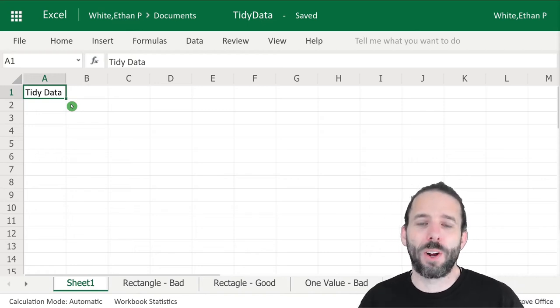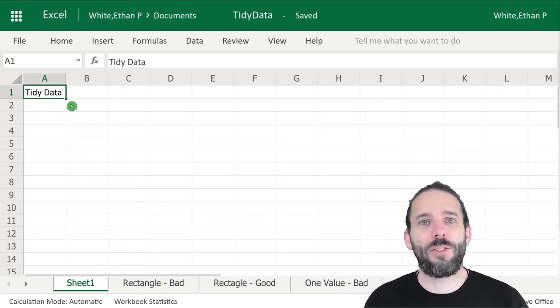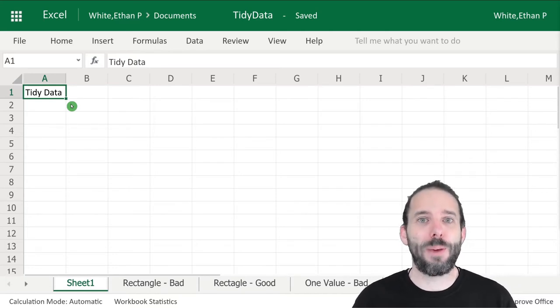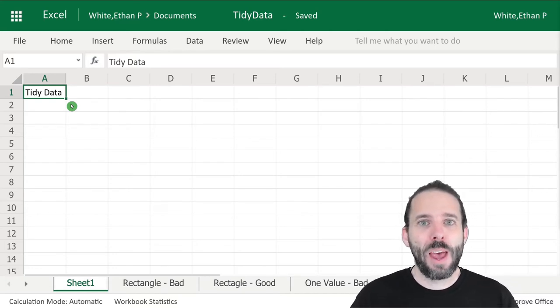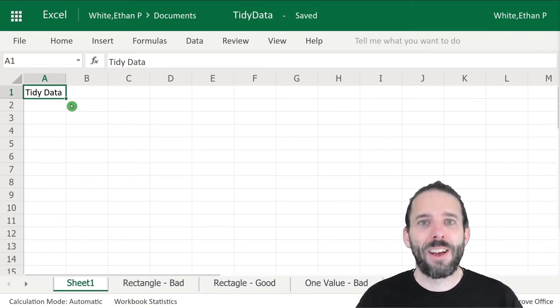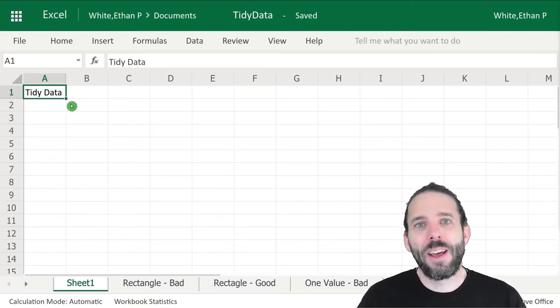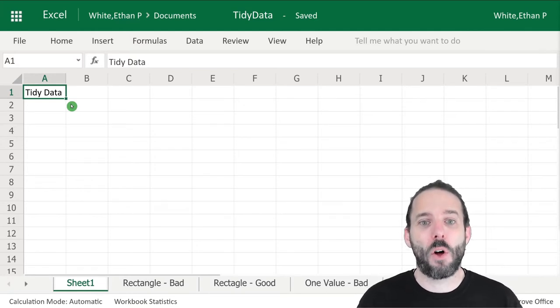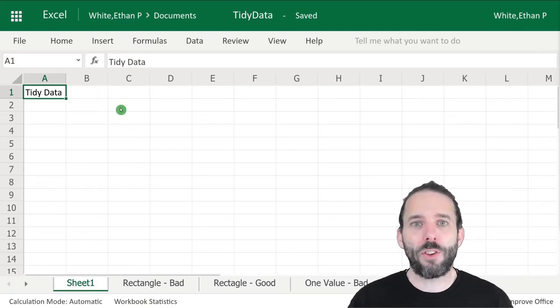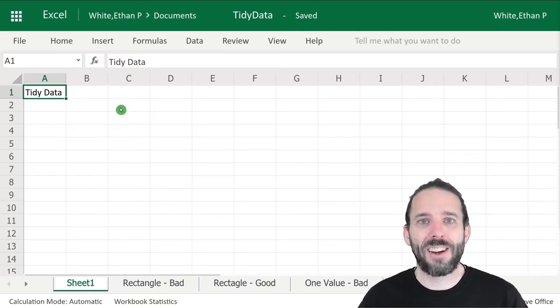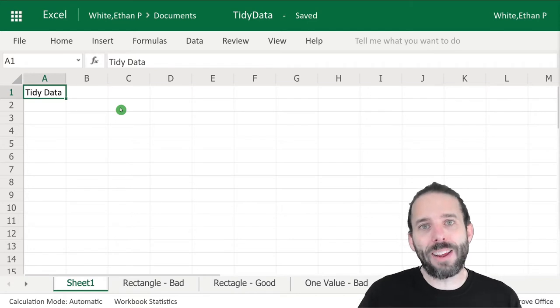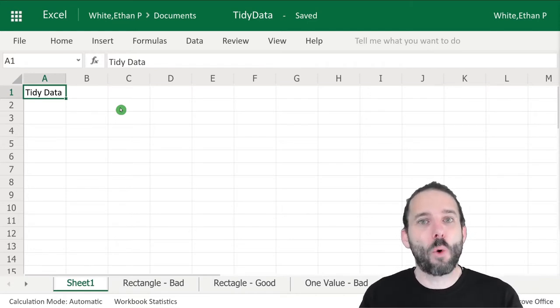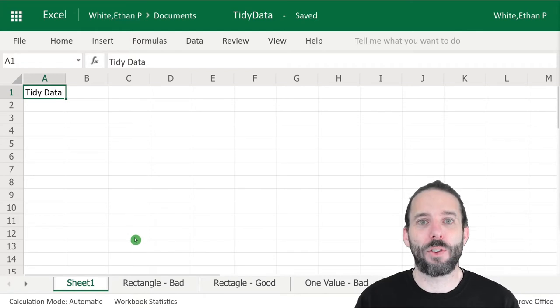In this video, we're going to learn about tidy data. Tidy data is basically data that's well-structured to make it easy to work with on a computer. If you collect your data in a tidy way, it'll make it much easier to analyze later on. We'll look at basic rules for tidy data and examples of data that aren't tidy and how we could make them more tidy.